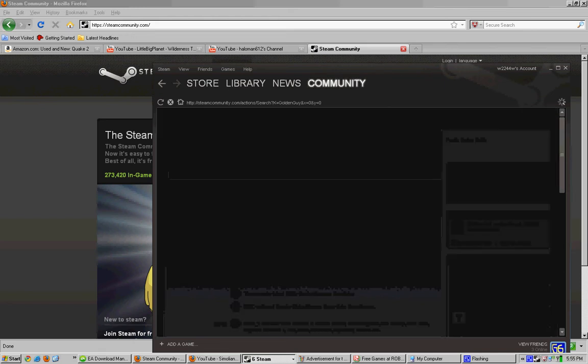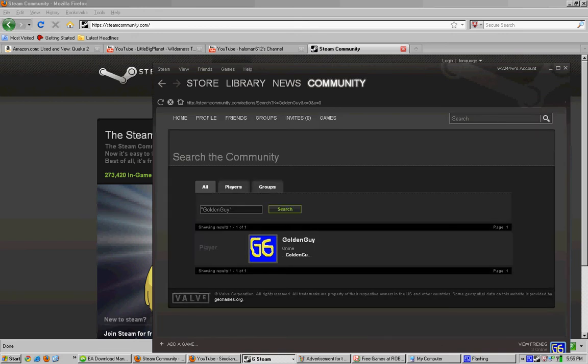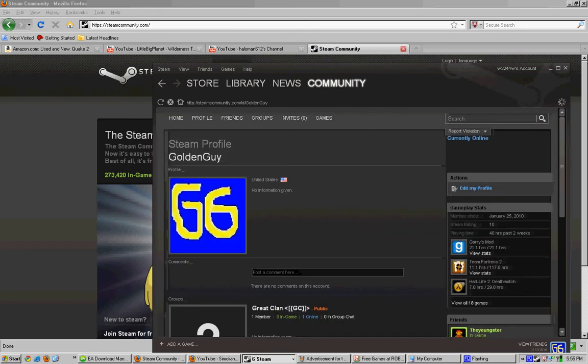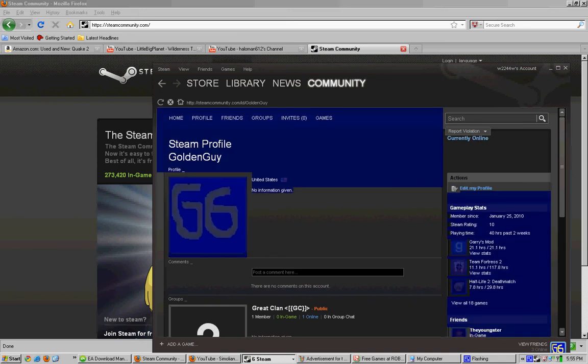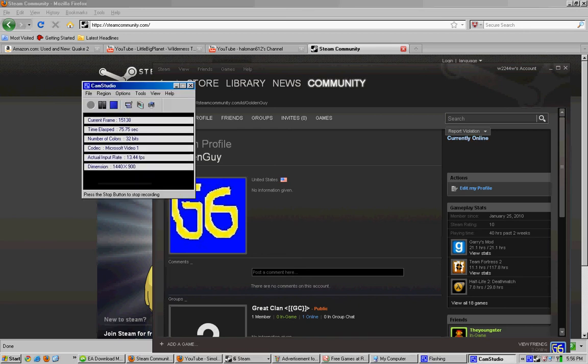If you wanna search my name like GoldenGuy, it'll search. You click on my name. Then over here it should be Add As Friend right here. So then you just hit Add As Friend and there you go. You have just sent an invite to become friends on Steam.